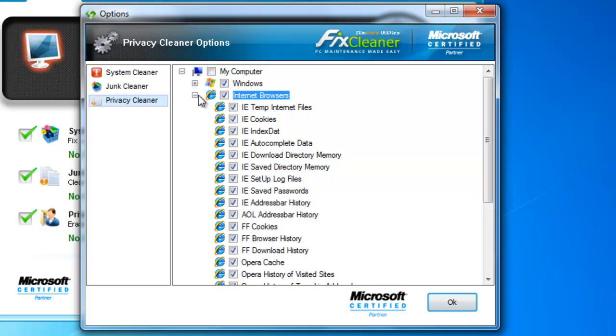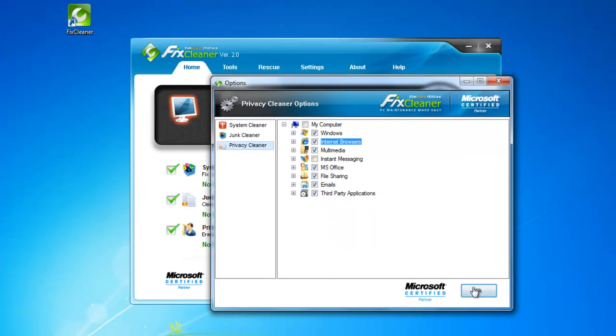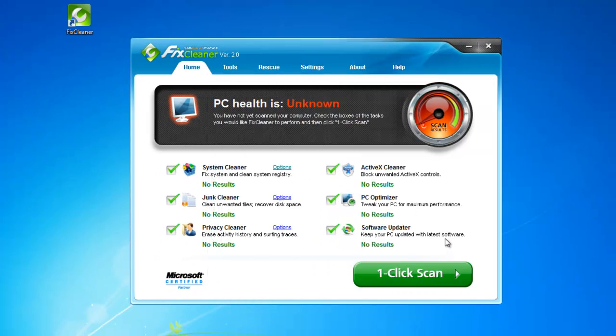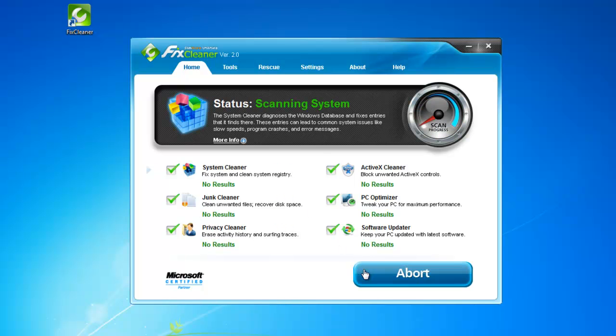Once you've made the customizations you want, click OK. Now you're ready to scan. As before, select the scanning process you want to run by putting a check in the box next to it. You can run just the three cleaners, or all six processes at once. When you've made your selection, click One-Click Scan.